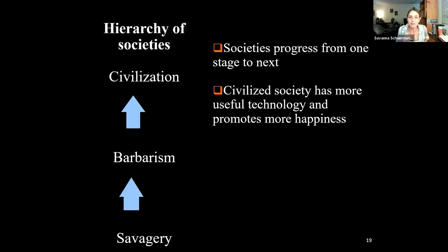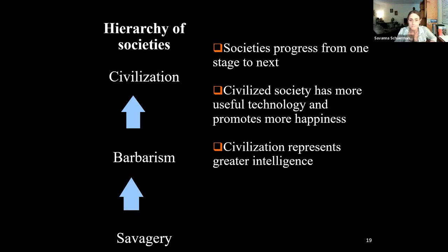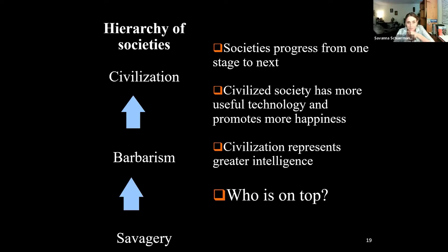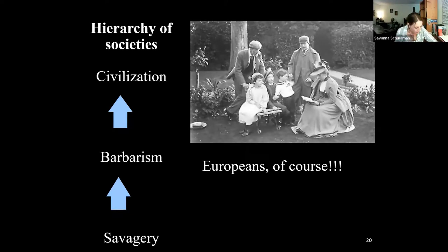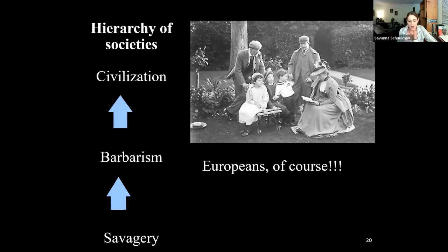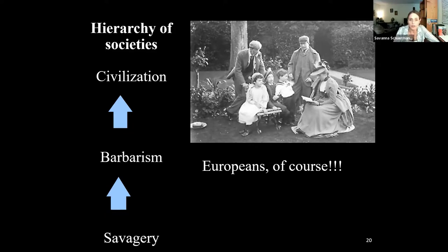Also, civilized society has more useful technology and promotes more happiness — people are obviously better off in complex, civilized society. And civilized society is also the most intelligent. Who's on top? White Europeans — the people writing this. The reason we have today both civilized societies and barbaric ones and savages like the Kung still around is because they just evolved at a slower rate — not enough time has gone by for them to progress to the stage Europeans have reached.